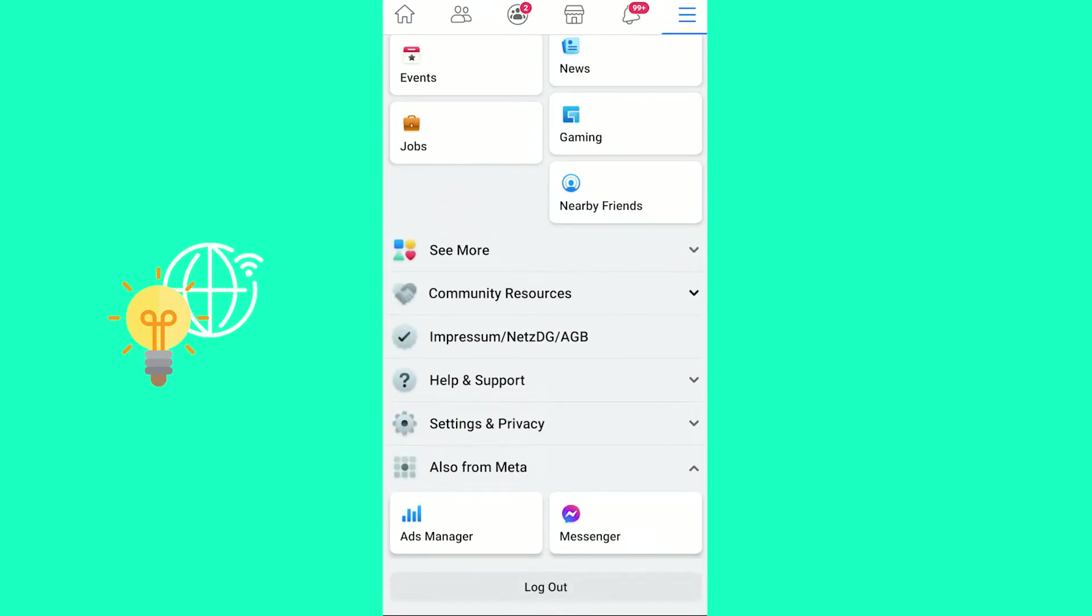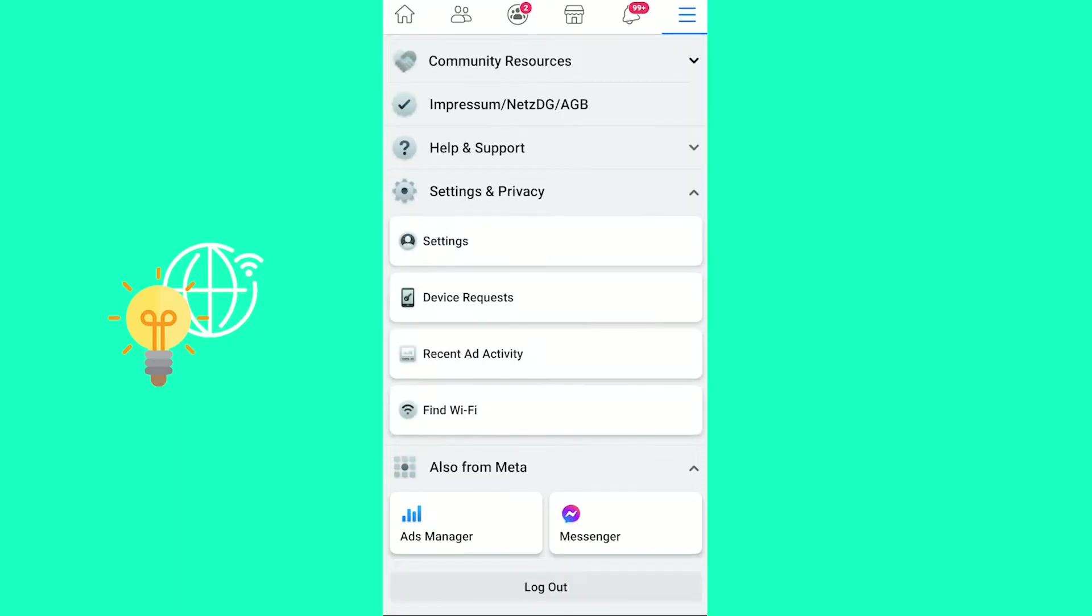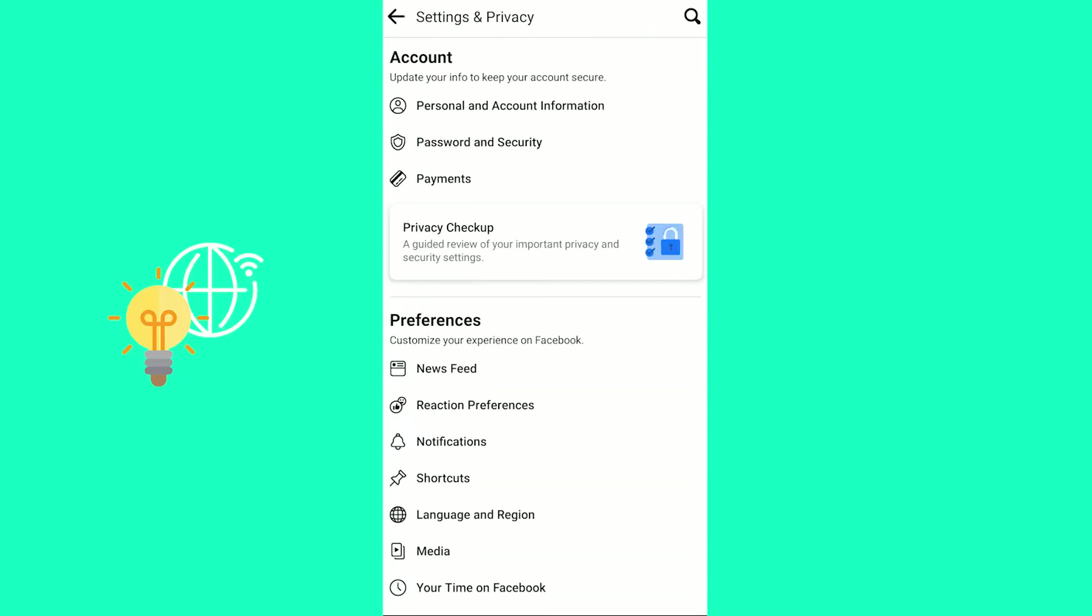Scroll down until you see Settings and Privacy. So open that up and then hit Settings at the top. There you go.